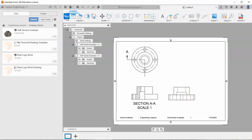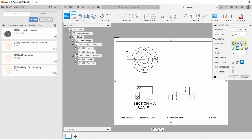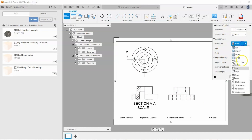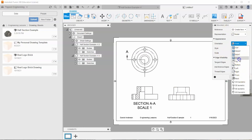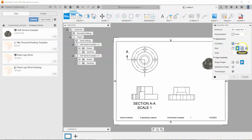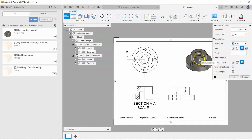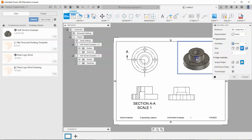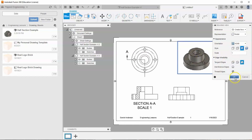Then one more time, let's go to base view and select our home view. Let's tell it to be a scale of one-to-one, and select shaded. Let's put it up here and hit OK.